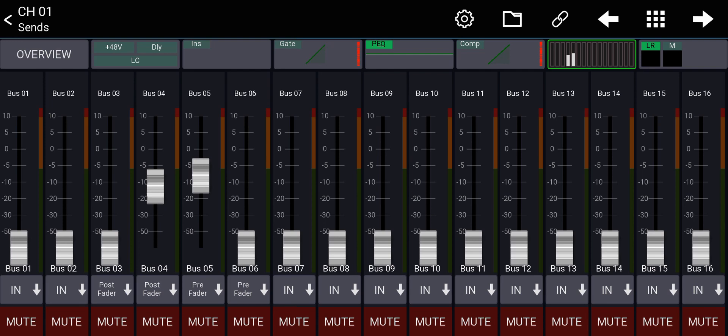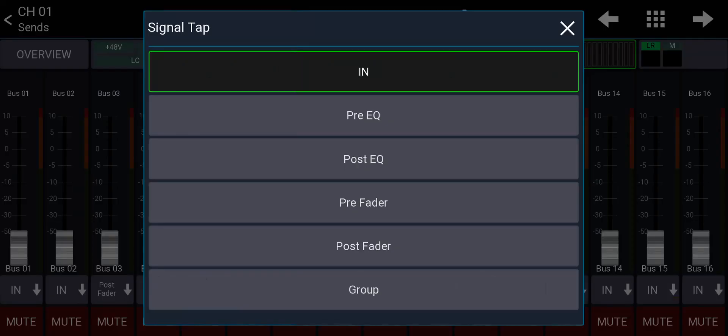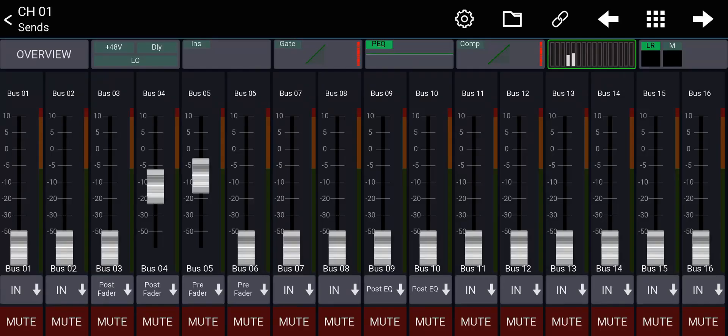Now keep in mind, every two buses, odd and even next to each other, will have the same tap point. That's why you are seeing I'm changing only one, but the one next to it is also changing. So if I go to bus number 10 and I click on Post EQ, then 10 and 9 will be both post-EQ. Always odd and even next to it will be the same tap point.